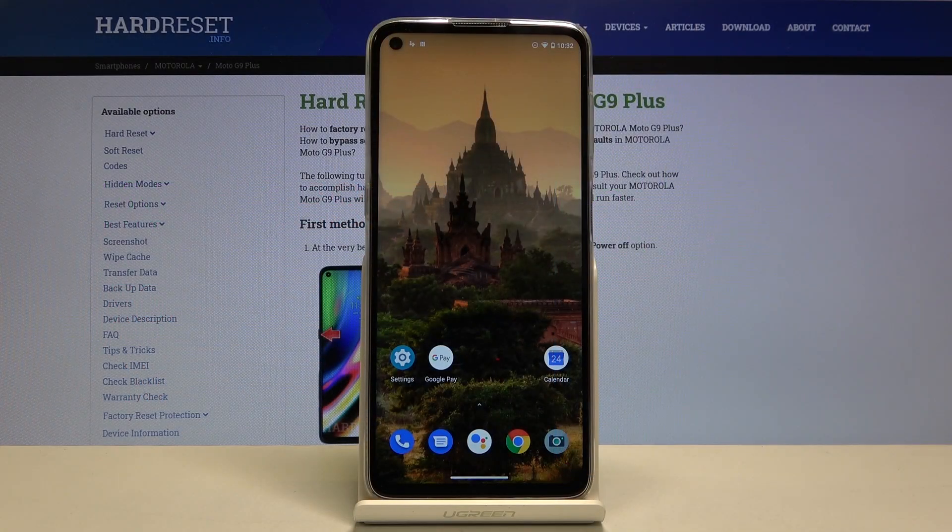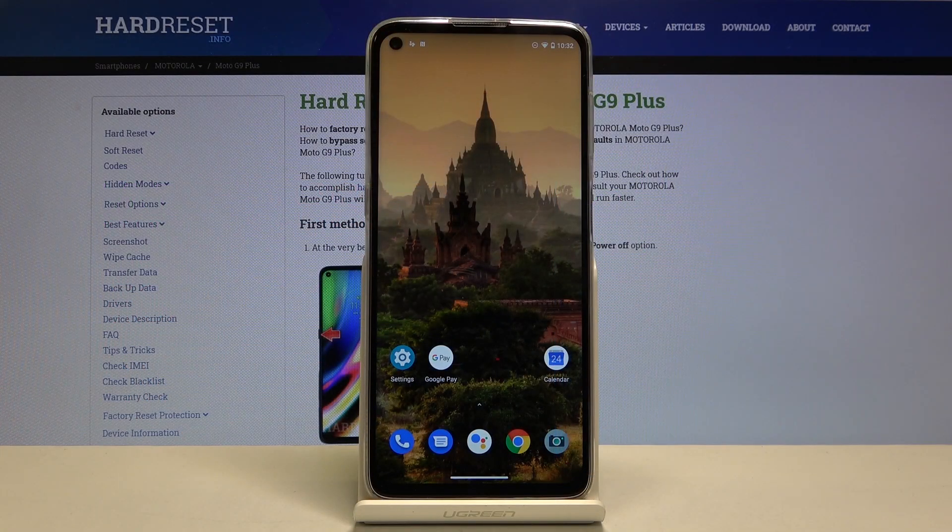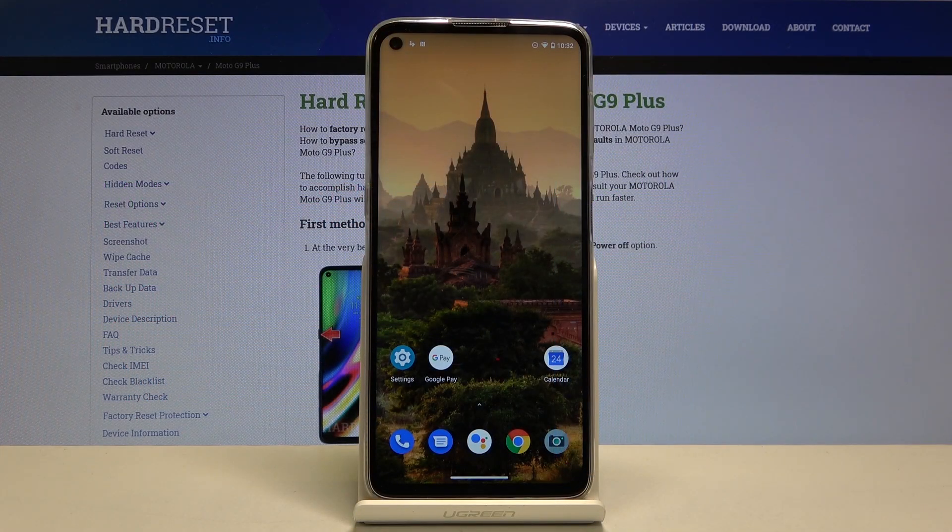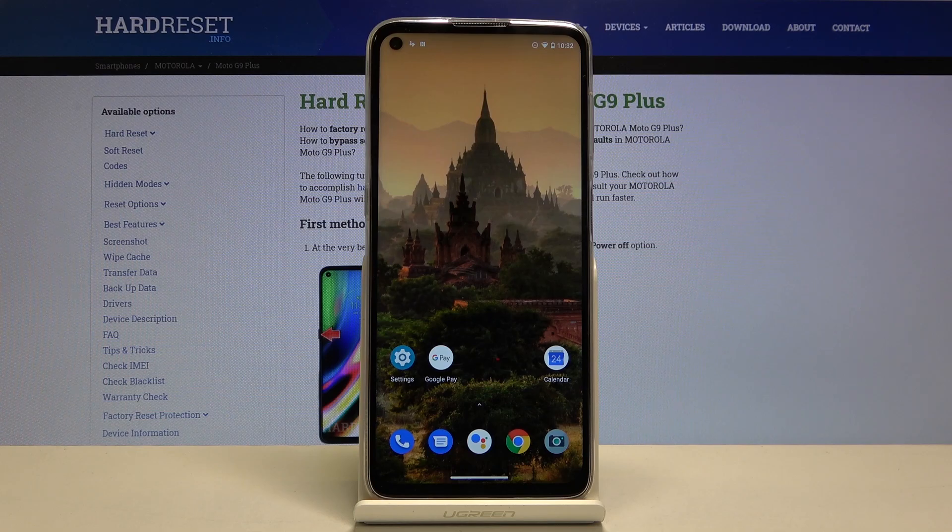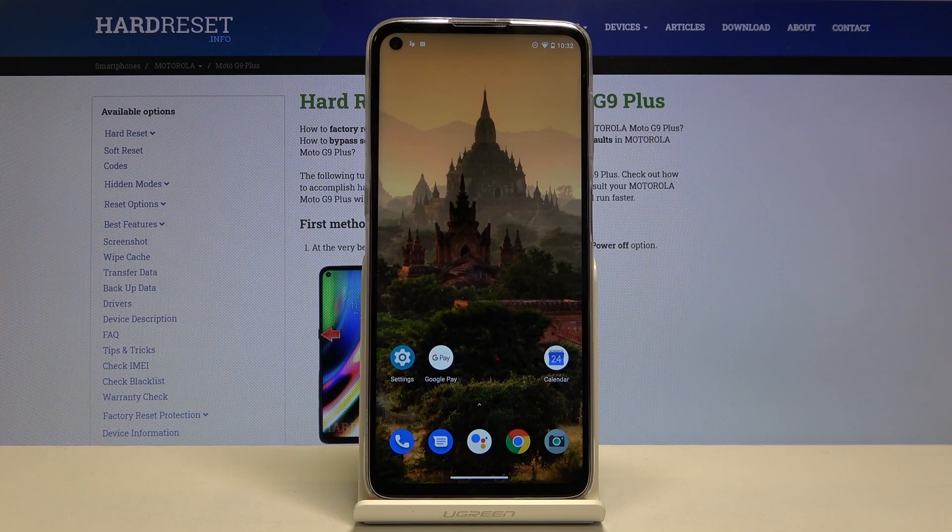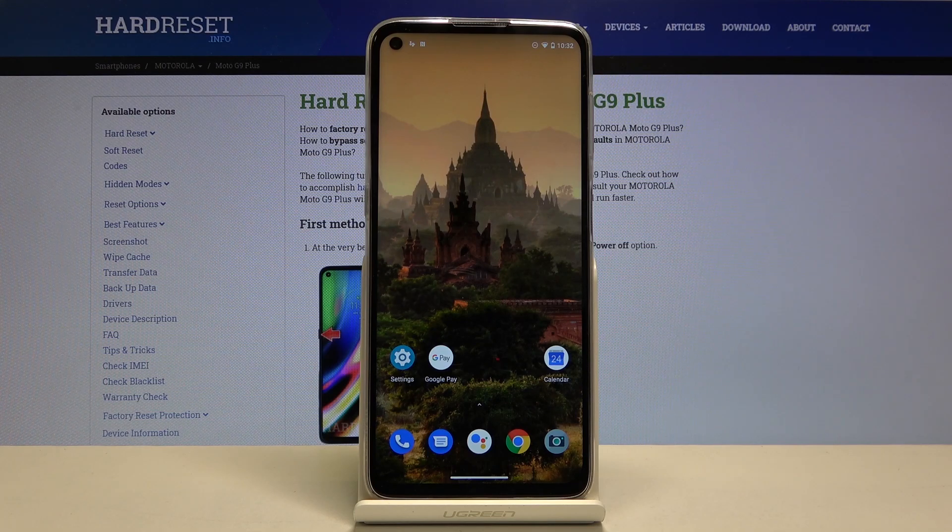Here I have Motorola Moto G9 Plus and today I'm going to show you how to change keyboard language on this device.